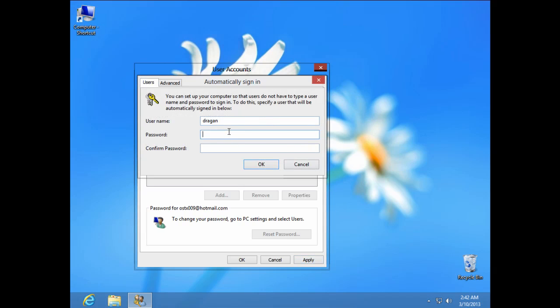And then you need to enter your password — I'm going to enter my password right now. You need to confirm your password again and click OK.